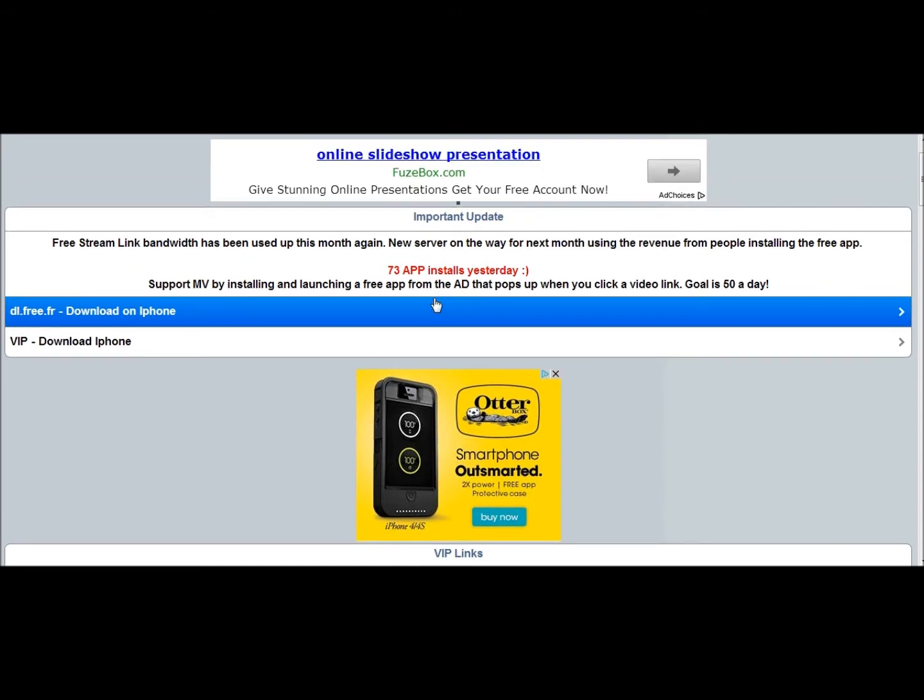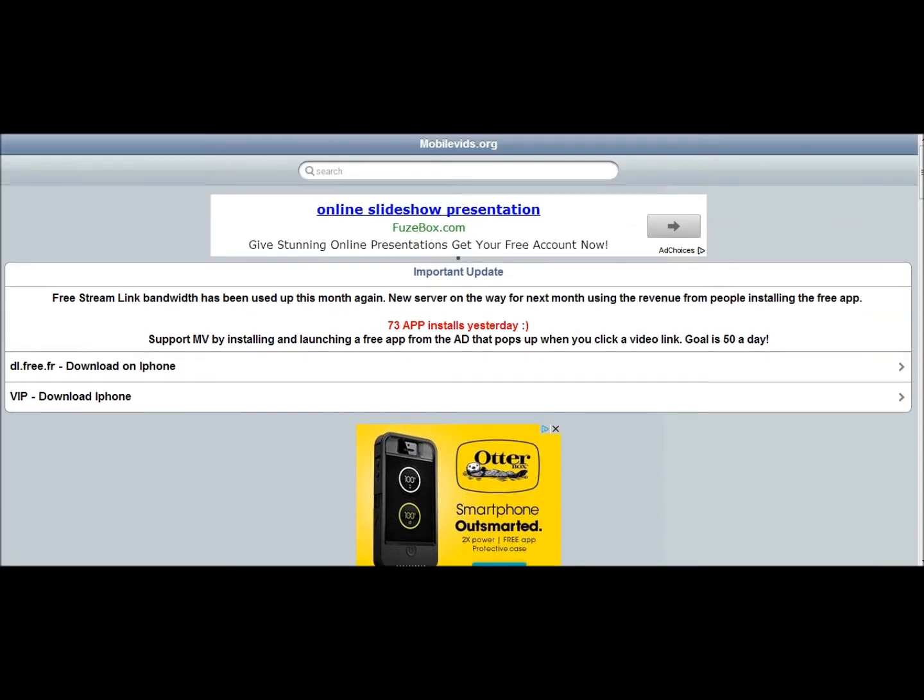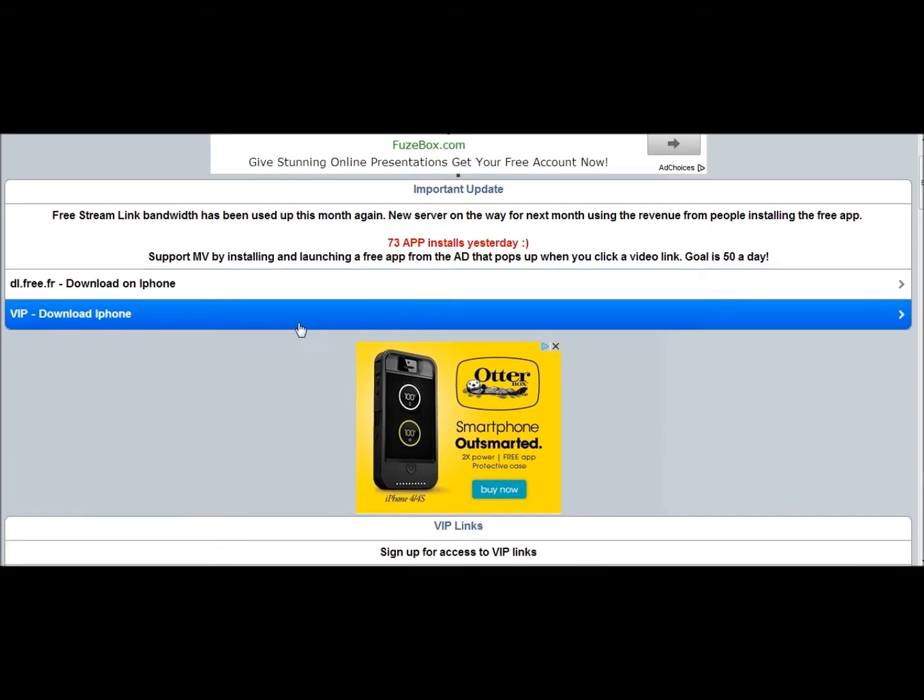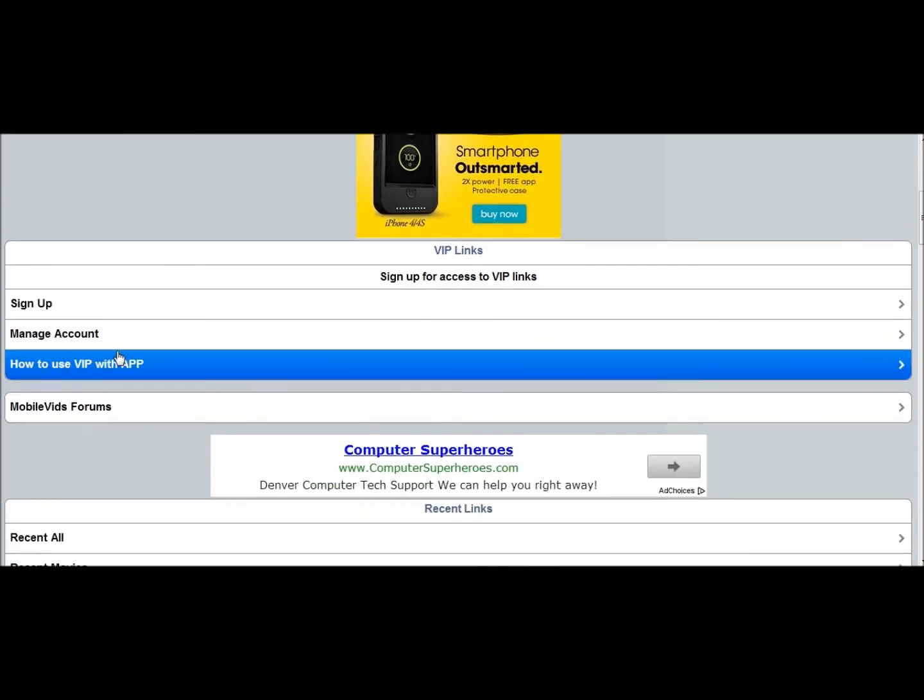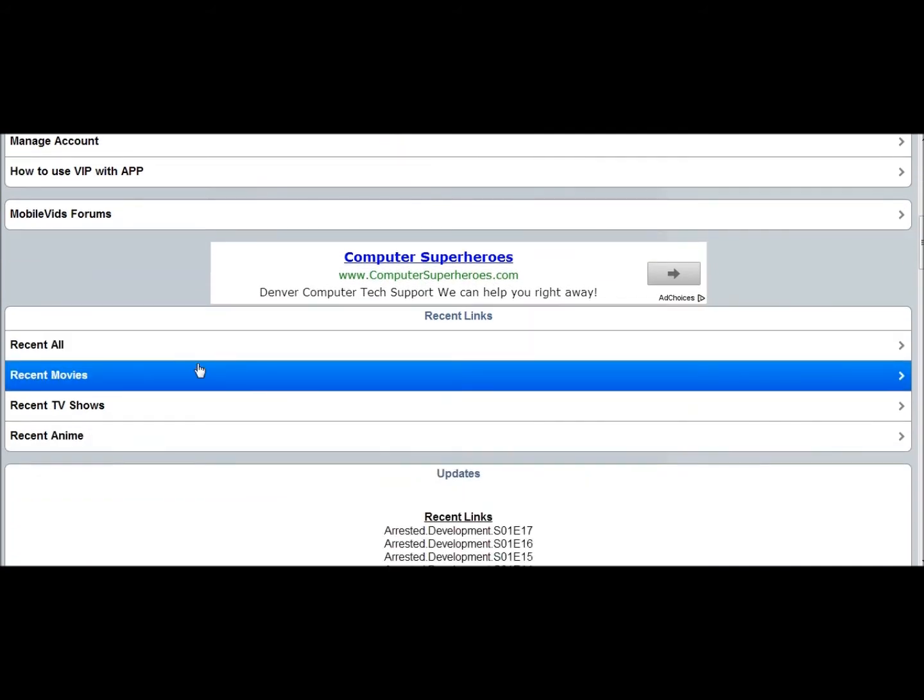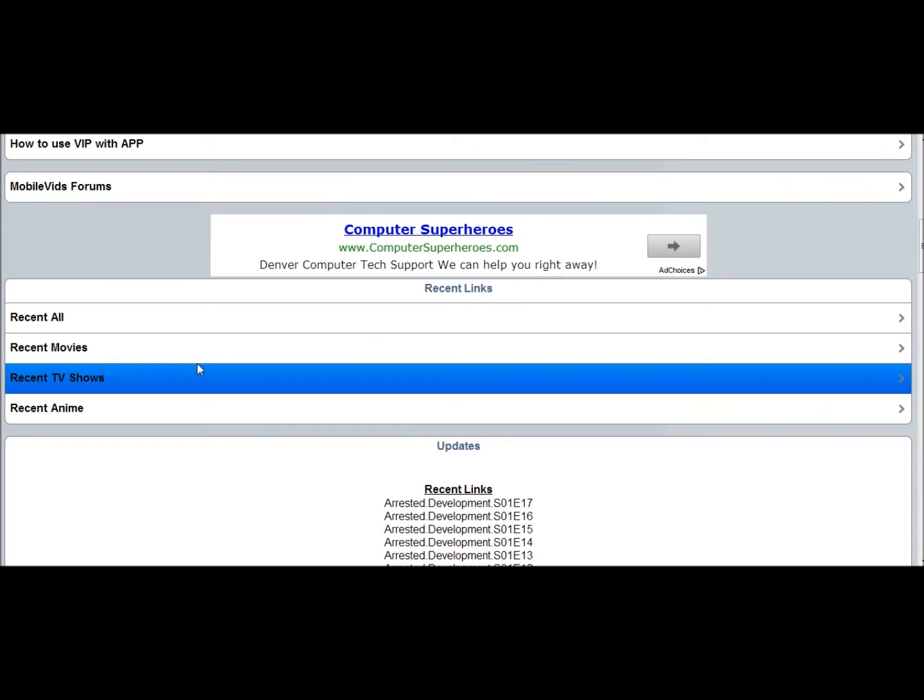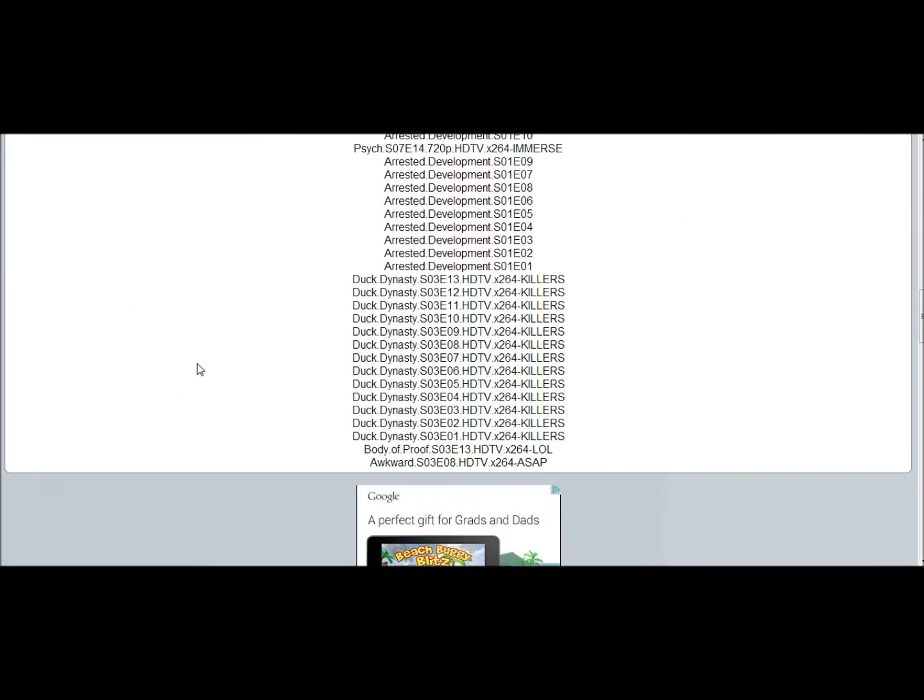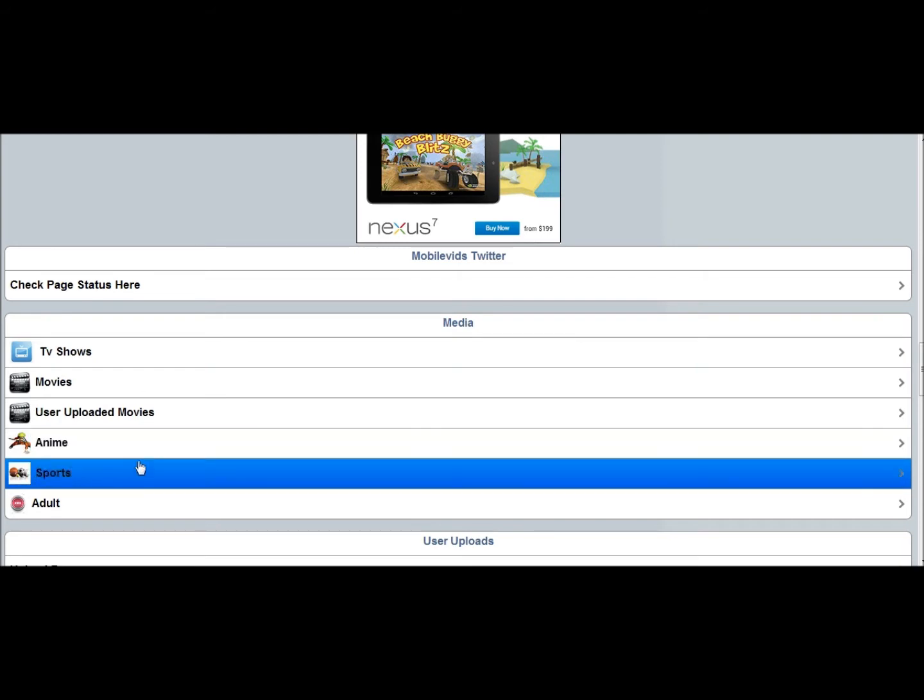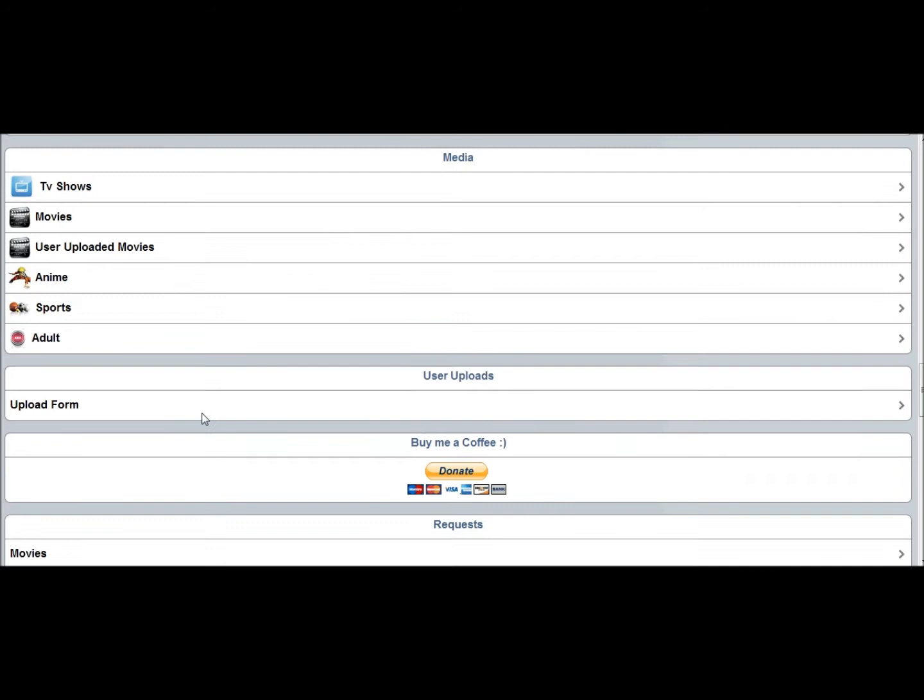So once you get here, you're going to see a whole bunch of different things. You're going to see like VIP download. Coming down here, there's going to be sign up, manage account, how to use VIP with app. What you're going to be looking for is recent movies, recent TV shows, recent all, recent anime, all that kind of stuff. If you go down a little bit lower, you're going to find TV shows, movies, users, and all this kind of stuff. I'm guessing that's porn. So I'm just going to say don't mess with that.